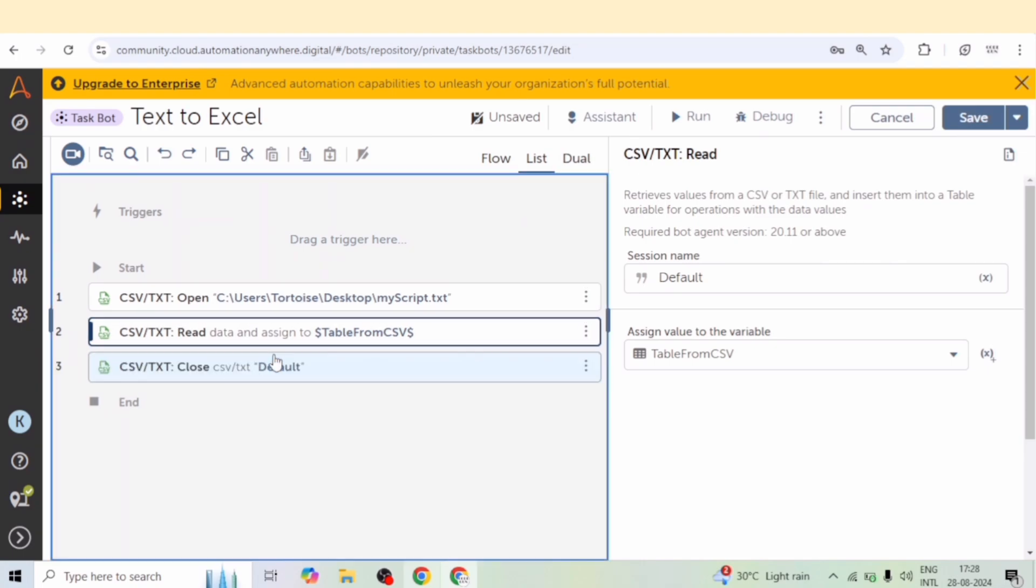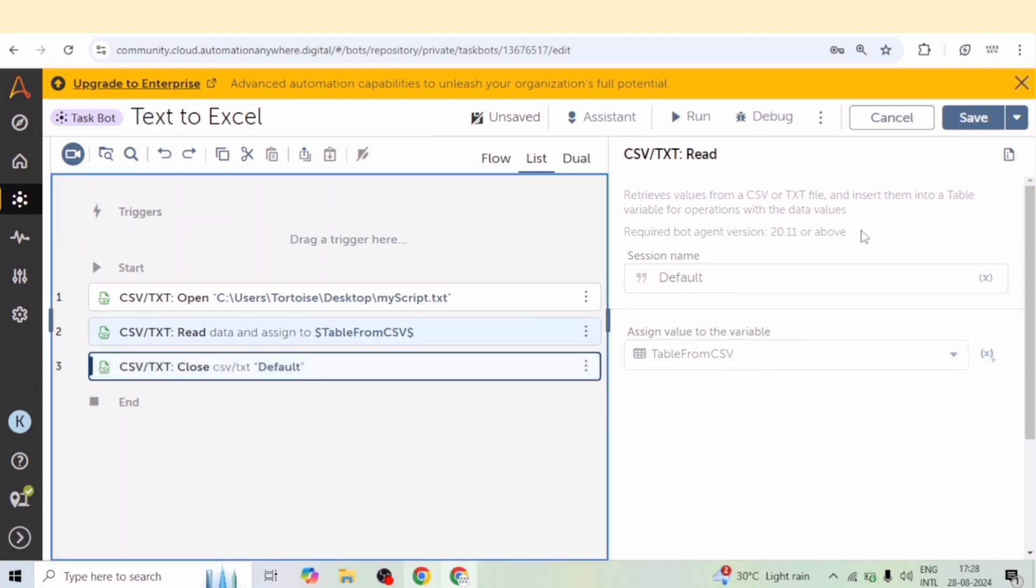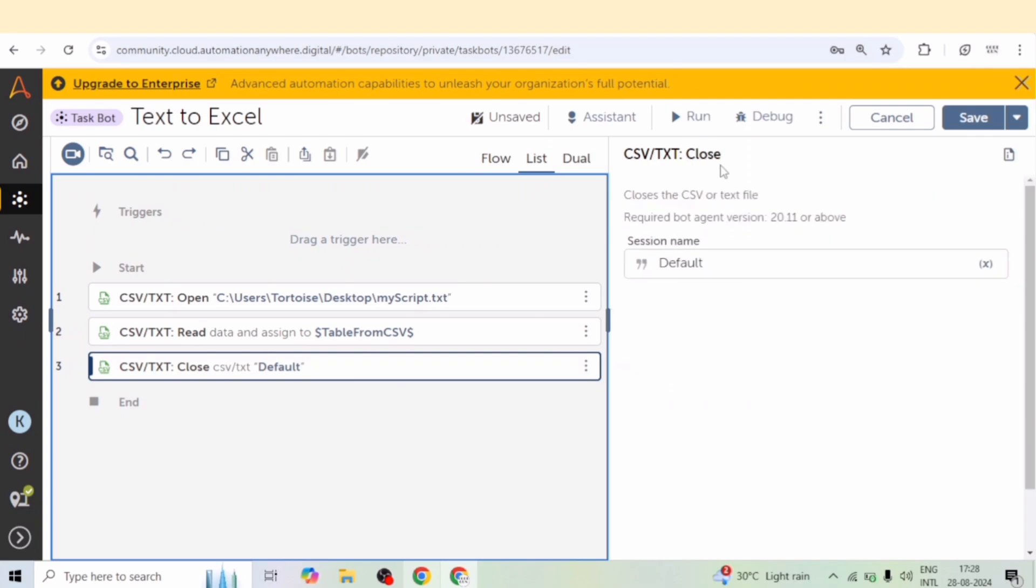Now we will get the data of the notepad file into a data table and the data will be separated by a new line. So we will get the data as new records for every new line.